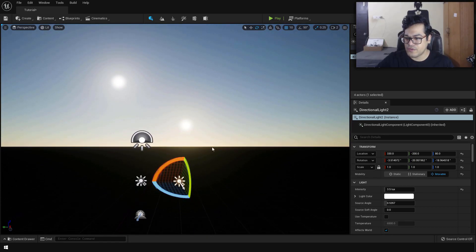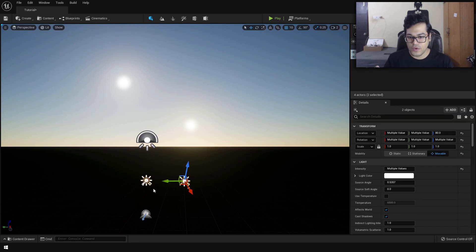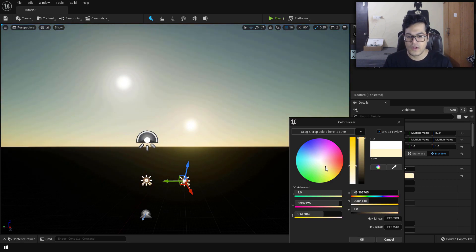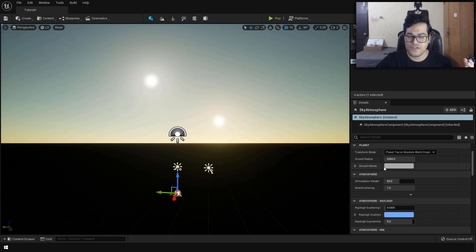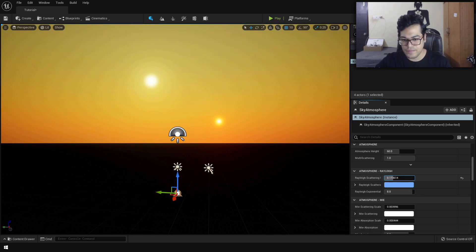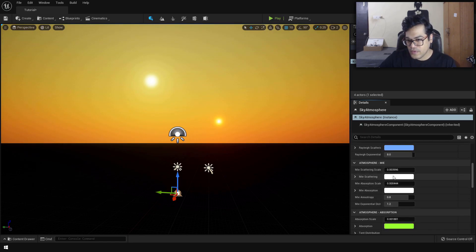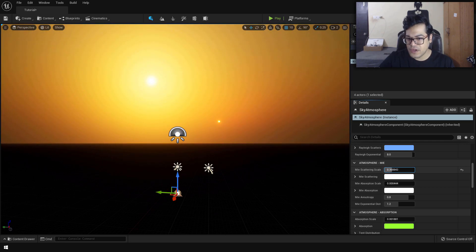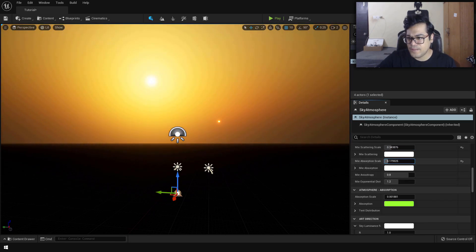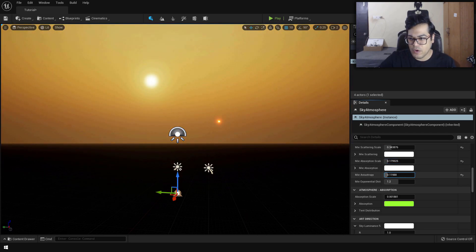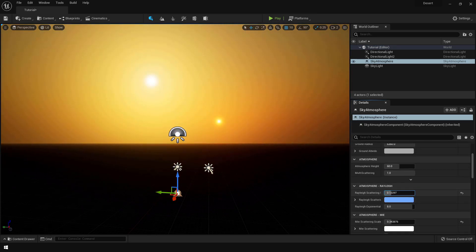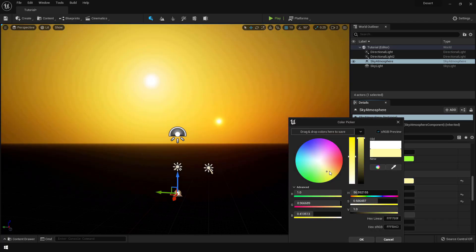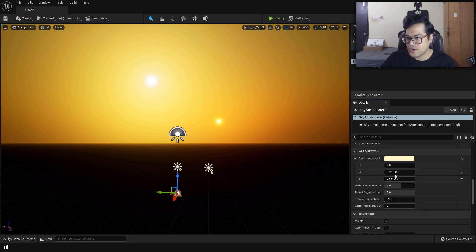This is looking pretty good. Now I'm going to select both sun lights — since we're making a desert we need to change the color of the light, just a slight tint rather than a full yellow color. After that, select the sky atmosphere and configure its settings. The sky atmosphere has a lot of options for scattering — how light is scattered. You need to change these values and experiment until you get something you like. Our sky is looking pretty good, especially for a desert landscape.